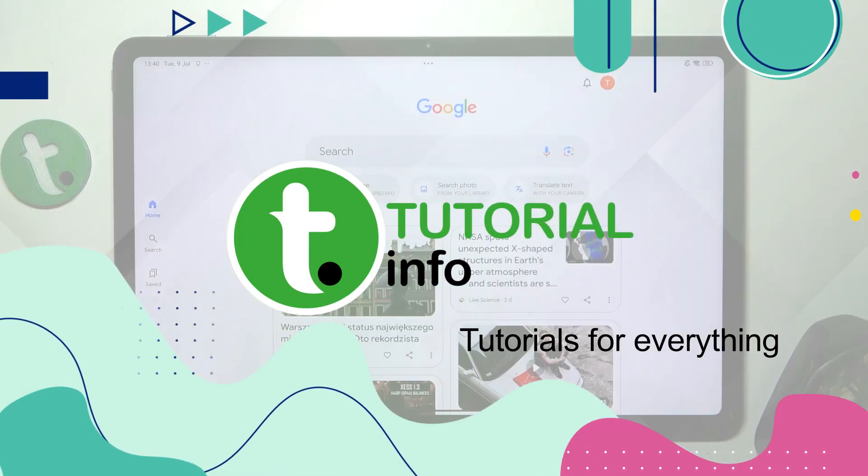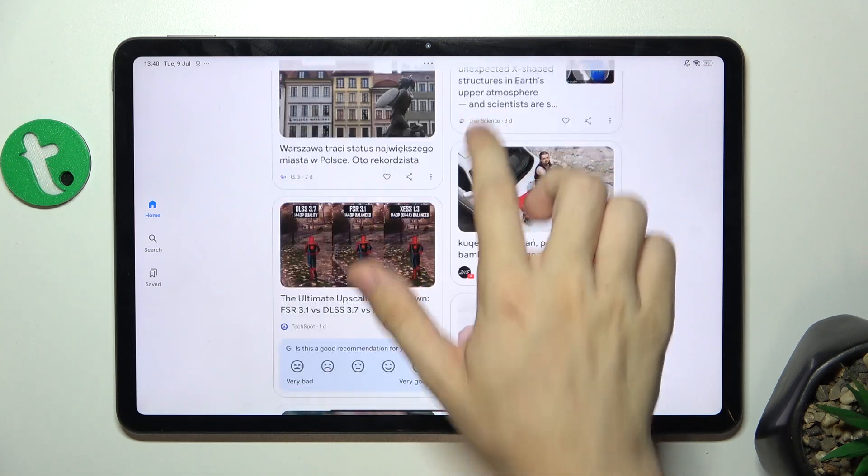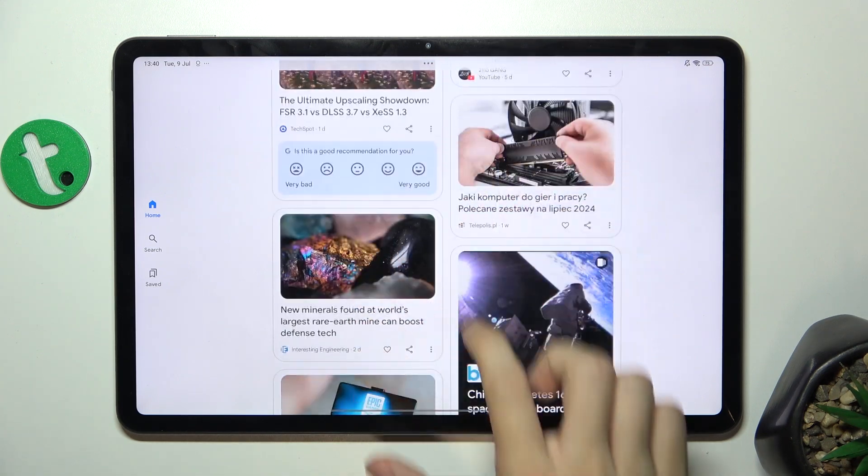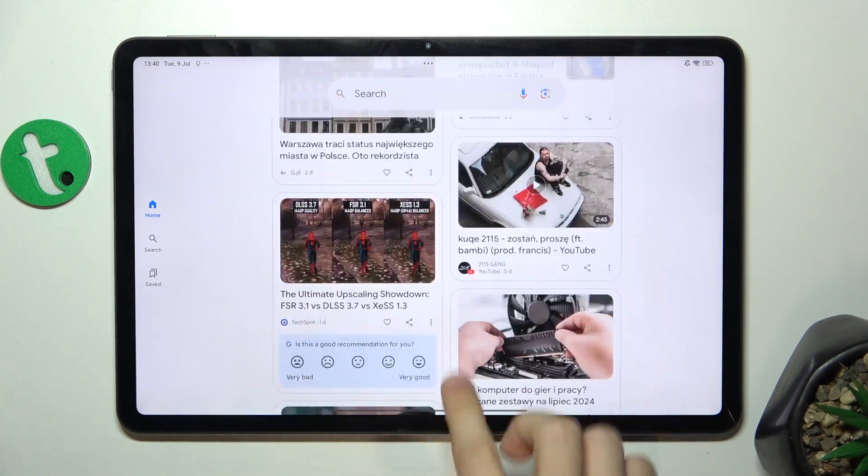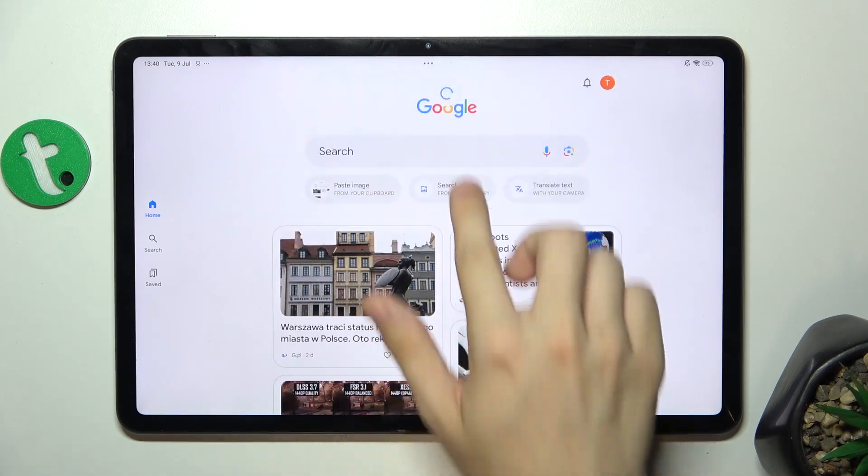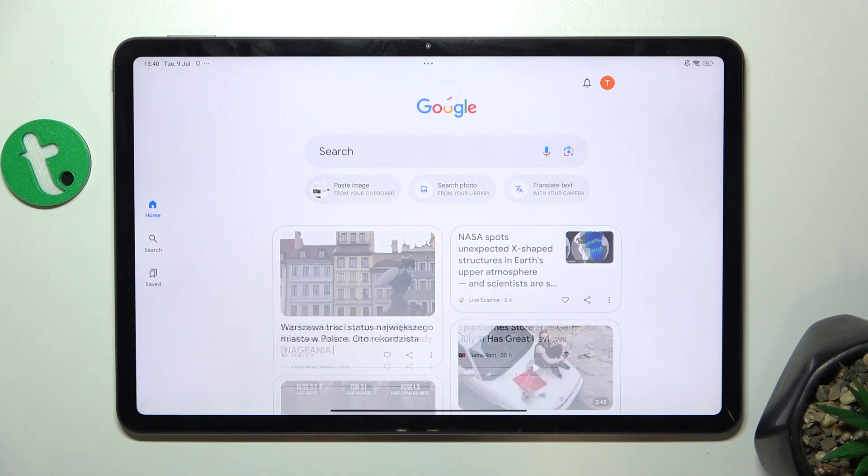To take a long screenshot, first open the content you want to screenshot. In my case, it's Google main page.